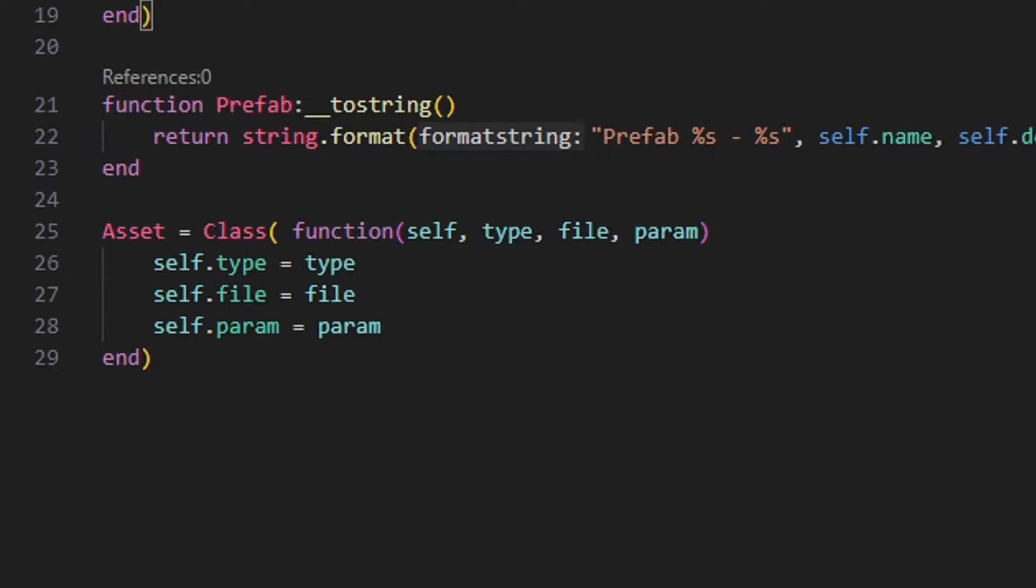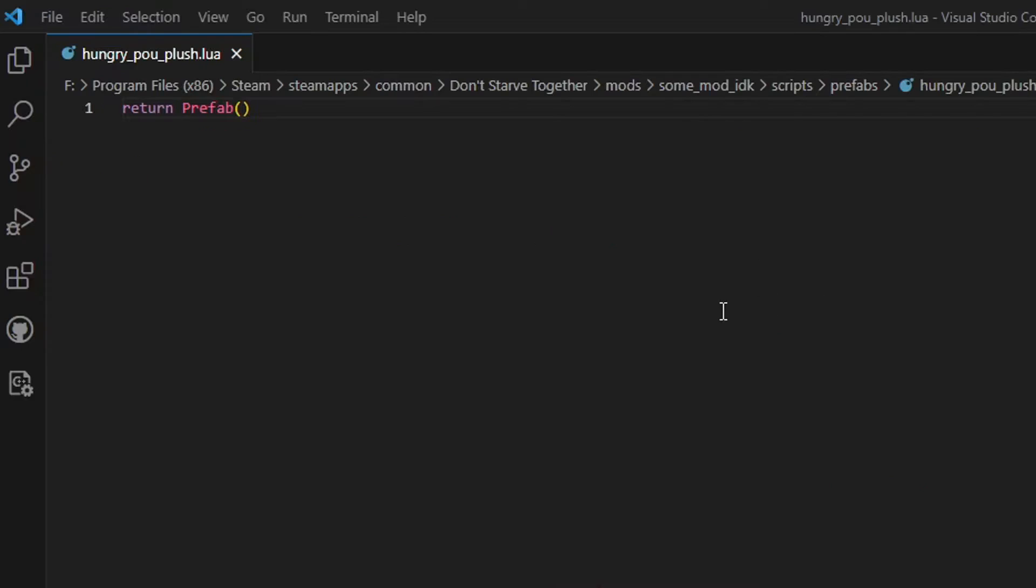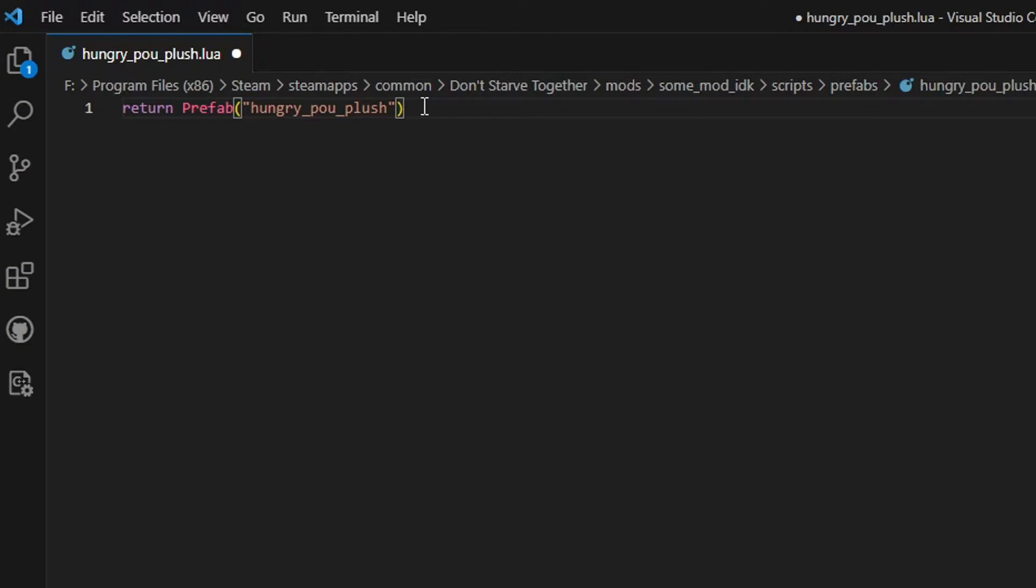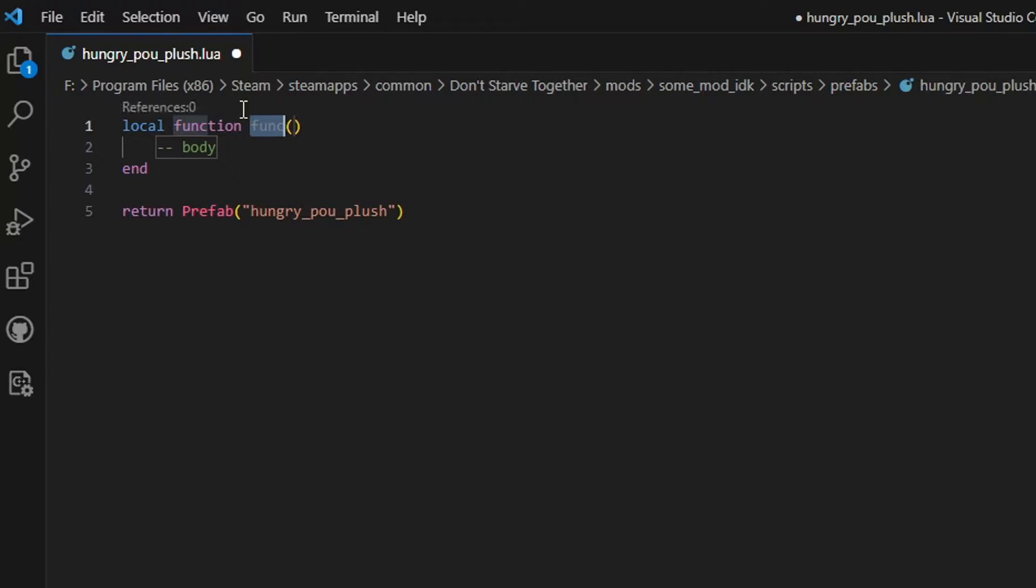Here we only have 3 parameters, type, file and param. Nothing too crazy. Alright, let's get back to our prefab file. Now you know, the first parameter is the name. Let's add the constructor function as the second parameter. Write a local function and name it whatever you like. This function will take no parameters.